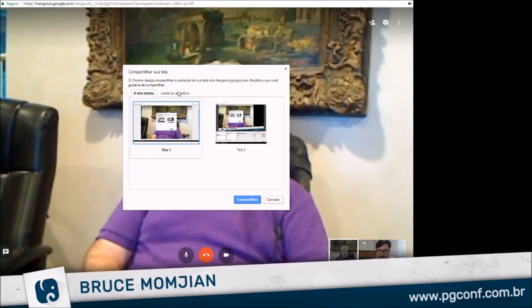Thank you everybody. Hello everyone in Brazil and around the world. It's great to be talking to everybody from Brazil. It's been a long time since I've been down there and I hope to get down there soon. I have very fond memories of all the time I've spent there. I'm excited you're doing an online conference this year — Fabio put it together and I think it was a really neat idea.